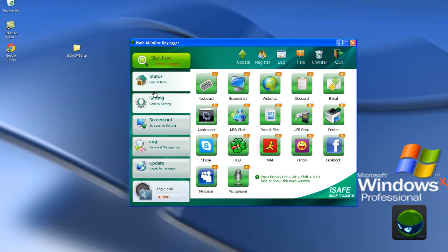Status: user activity. iSafeOlimakiLogger can monitor keyboard logging, screenshot, website, clipboard, email, application, Amazon chat, document files, USB drive, printer, Skype, ICQ, AIM, Yahoo, Facebook, MySpace, and microphone.